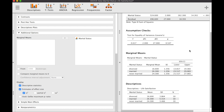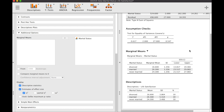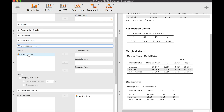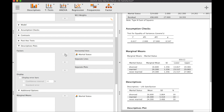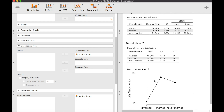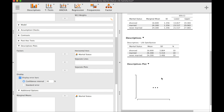That is the measure of effect size. Next, let's look at our descriptives. Numerically, we can see that those who are divorced have the lowest mean, followed by the never married, and the highest life satisfaction belongs to those who are married. These are their respective standard deviation values. To visualize that, we can click on descriptive plots, put marital status on the horizontal axis, and click on error bars to see the confidence intervals.